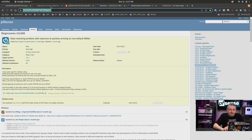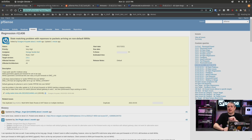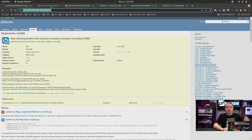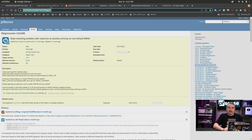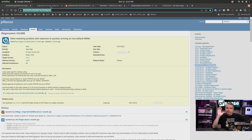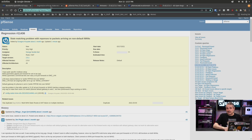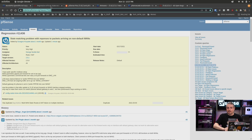But this may be a reason that you don't want to upgrade at all. And it's a state matching problem with responses to packets arriving on non-default WAN.